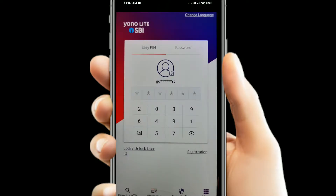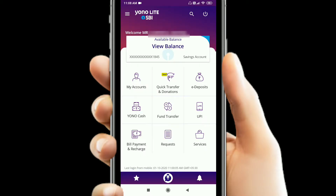This is the first time I have to install the SBI mobile app, and I have to set up the user ID and password. From October 1st, a new rule has been applied by the bank.